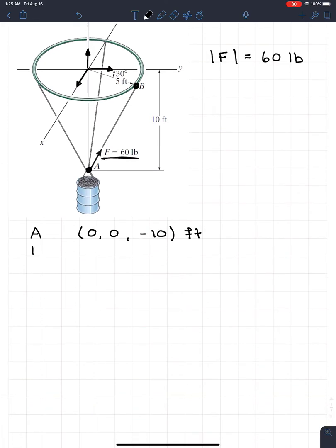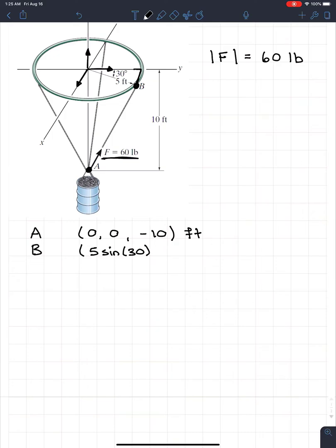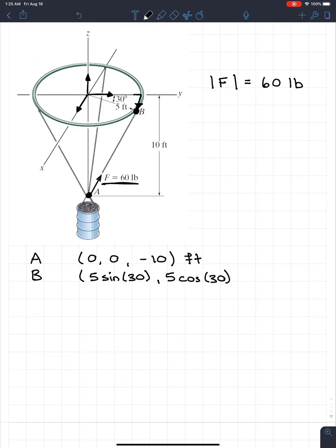For coordinate B, we have an angle, so we'll do a little trigonometry. We create a triangle: the x-component is 5 times the sine of 30 degrees, and since it goes with the positive x-axis that's a positive value. The corresponding y-value is 5 times the cosine of 30 degrees, also positive. There's no movement along the z-axis, so the z-value is zero. B has coordinates (5 sin 30°, 5 cos 30°, 0) feet.